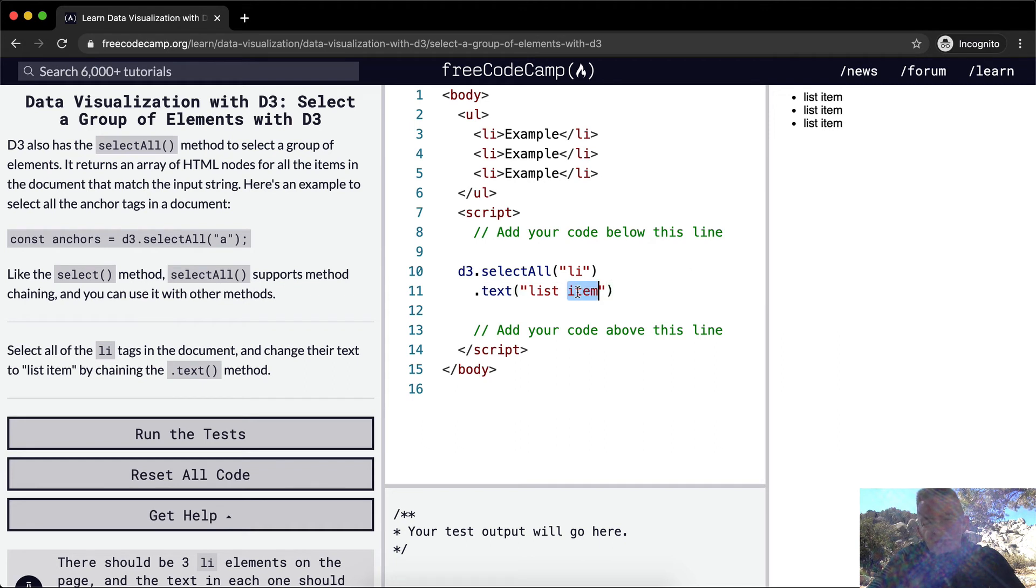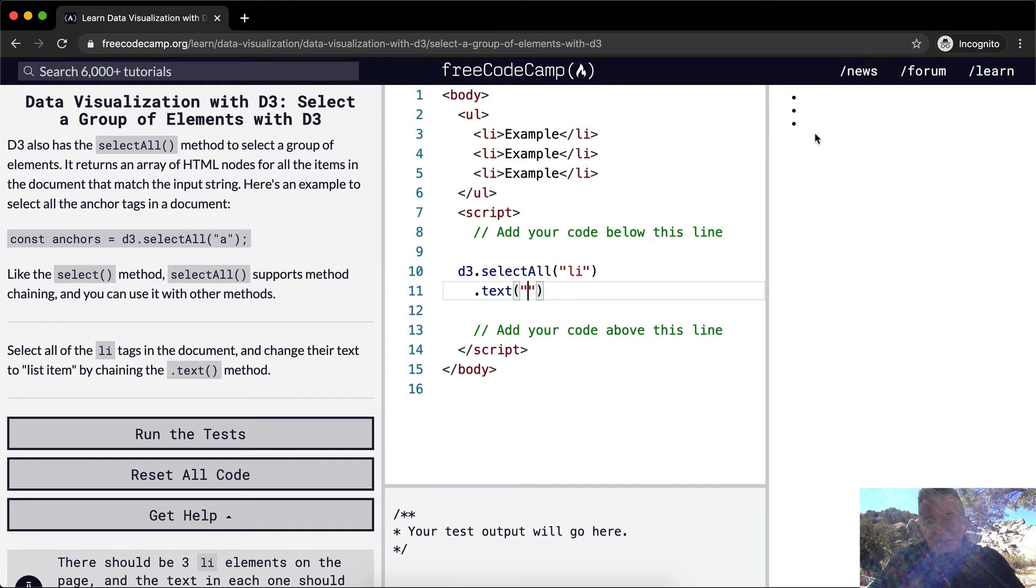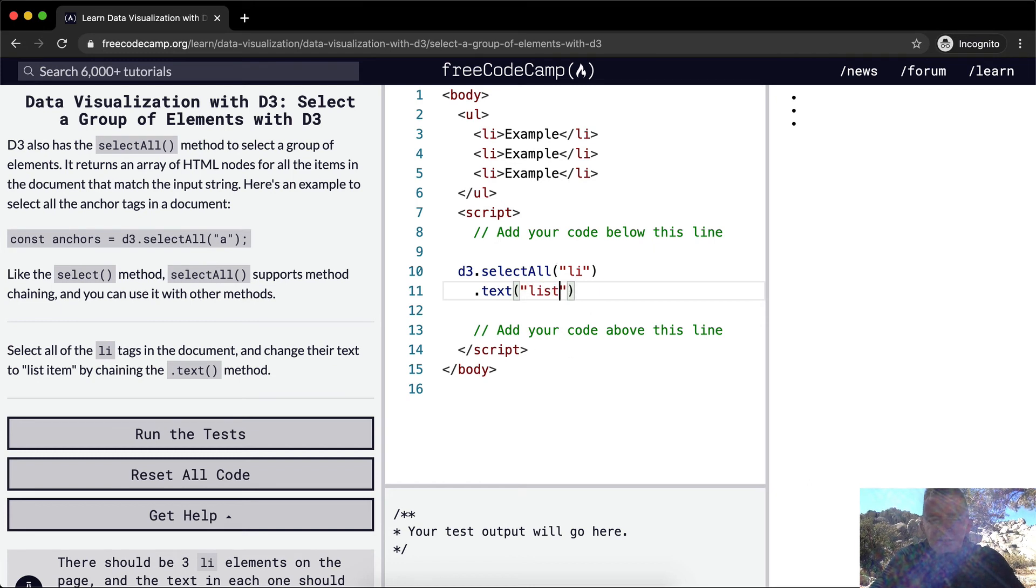And you can see it's actually, when we're empty here, it's blank because the JavaScript is refreshing each time we type in here. So if I say list, it's right there and then list item.